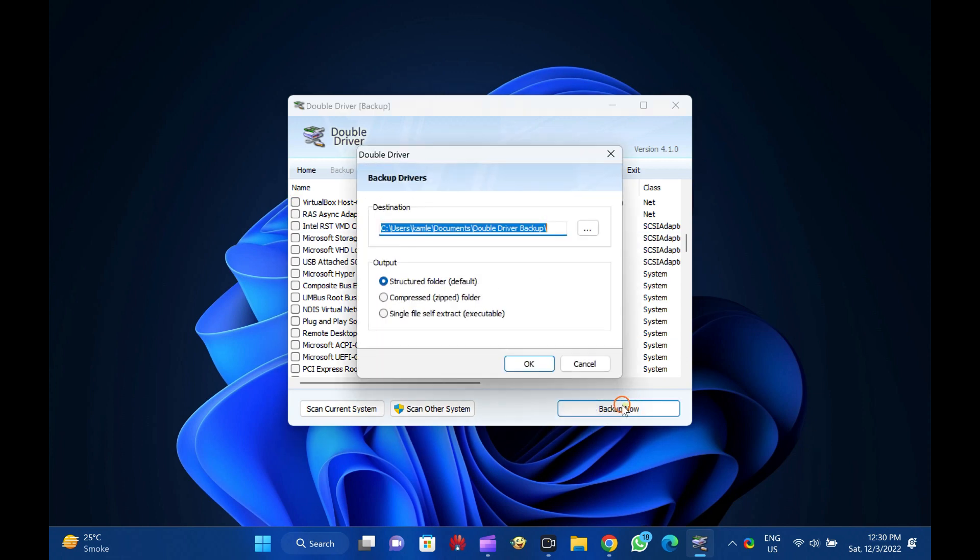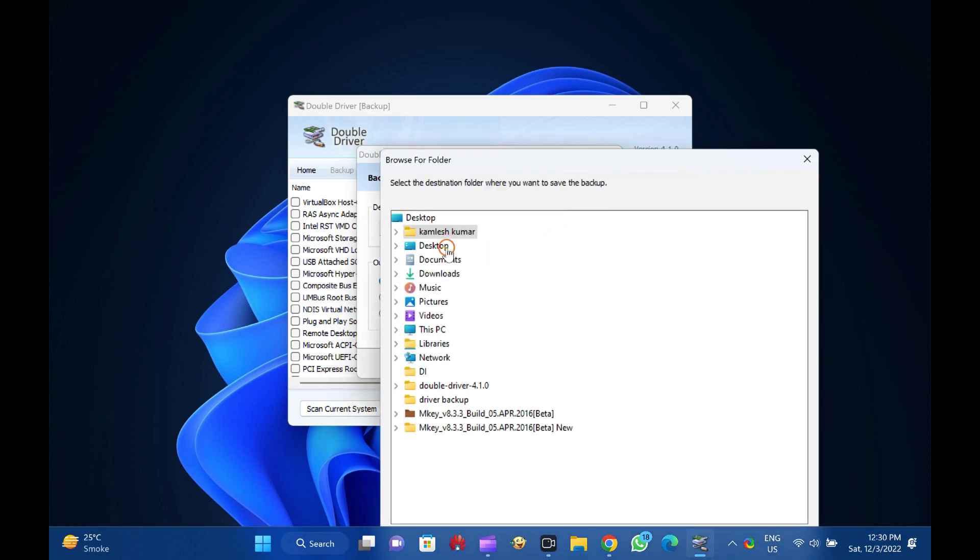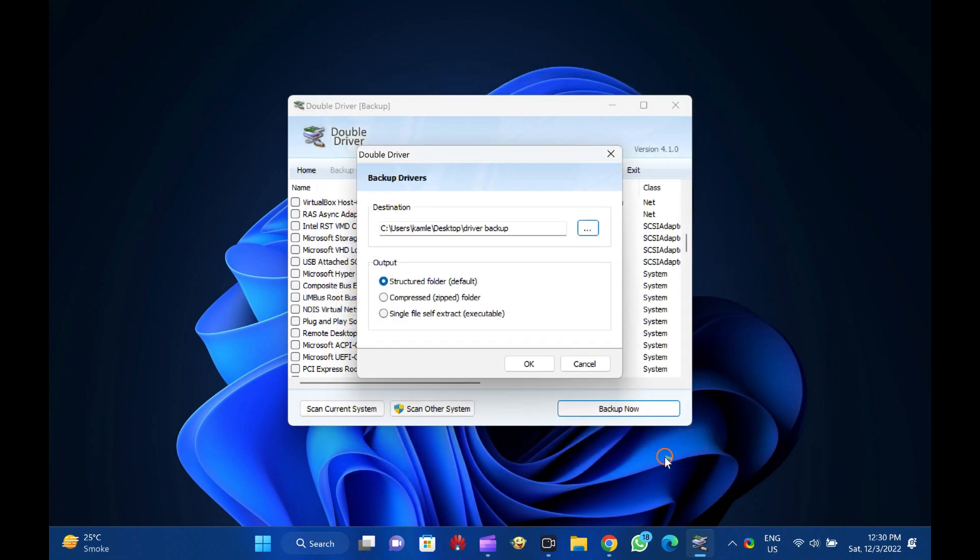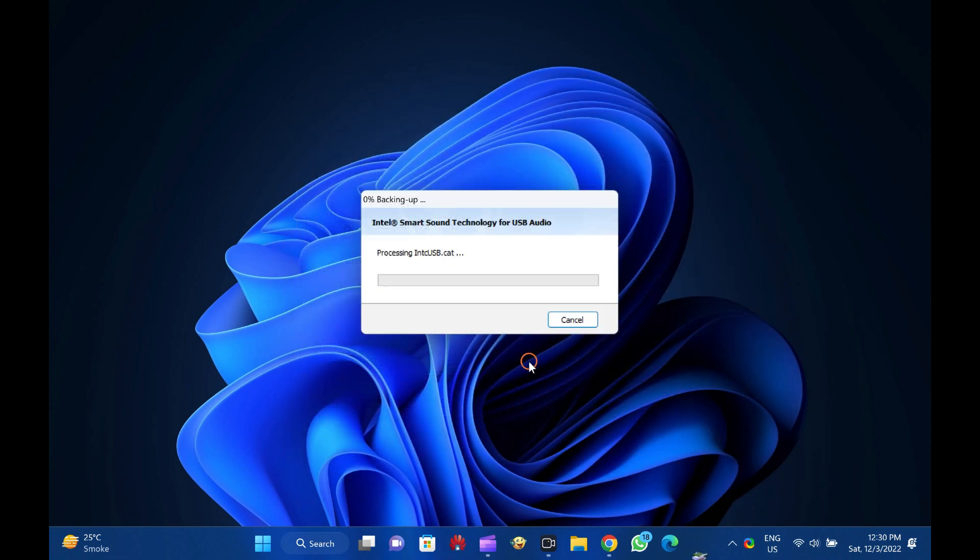Now, browse for the location where you want to save the backup of the drivers, select the output type, and click on the OK button. It may take a few minutes, depending on the selection of drivers.